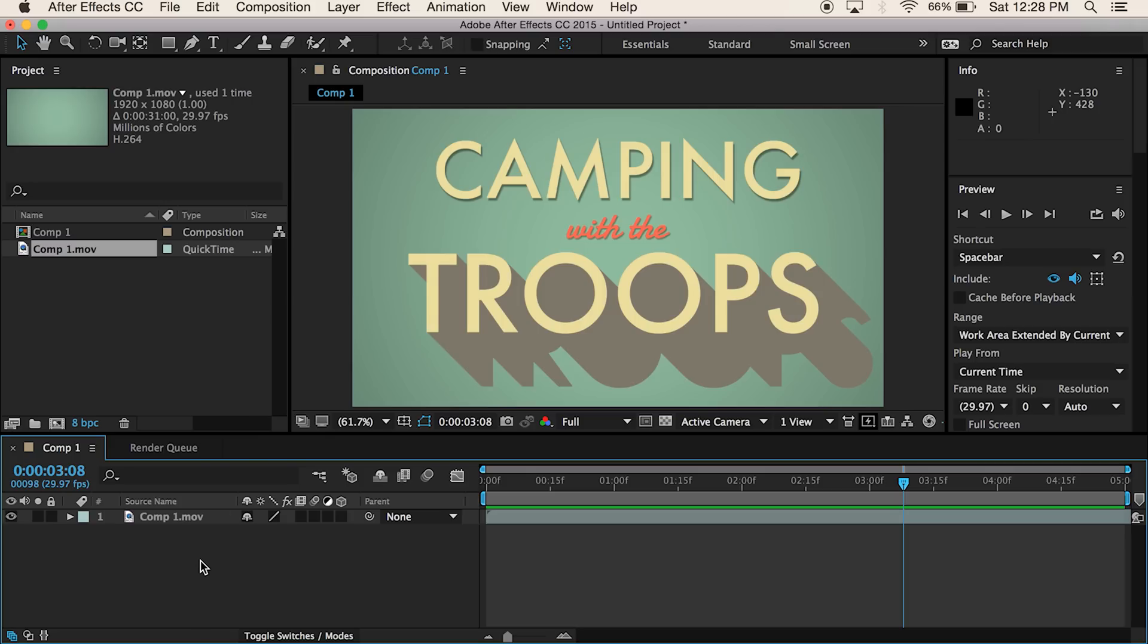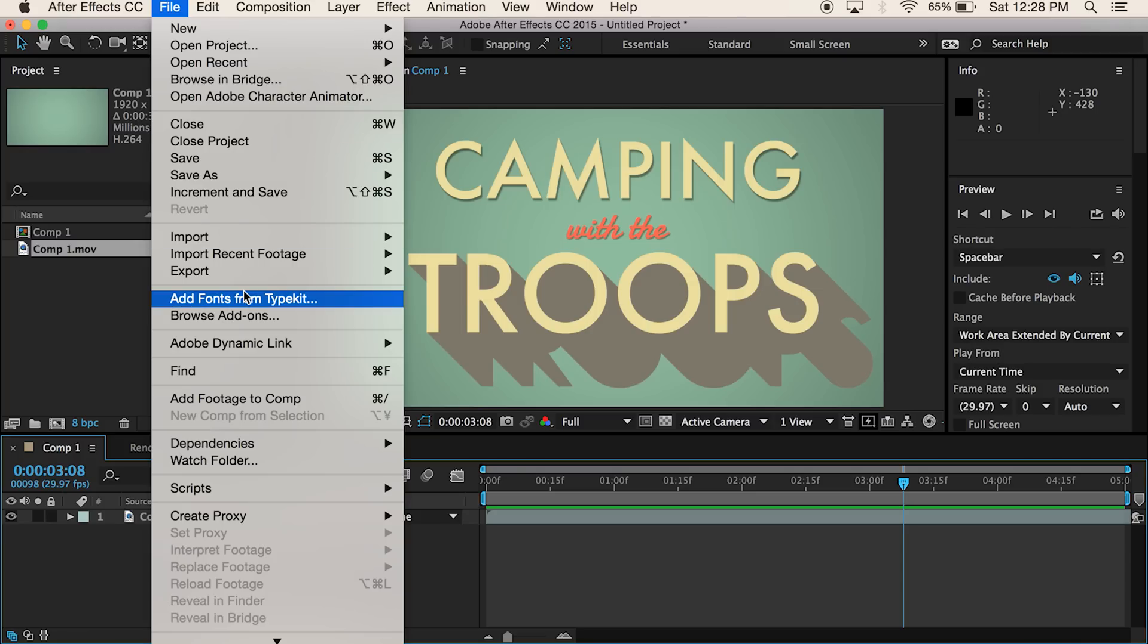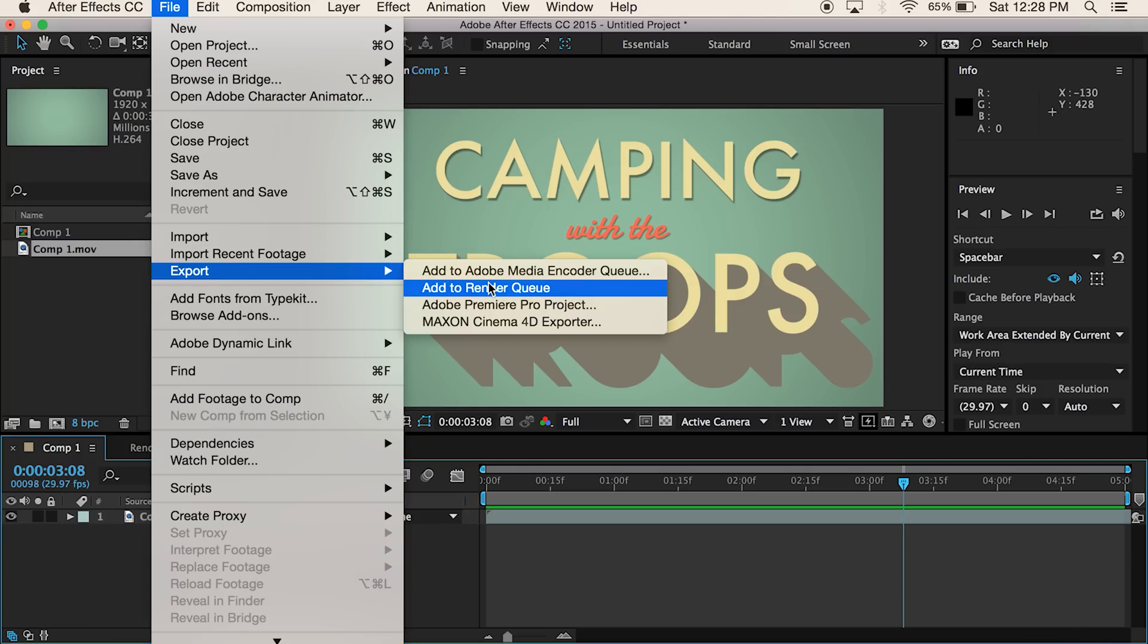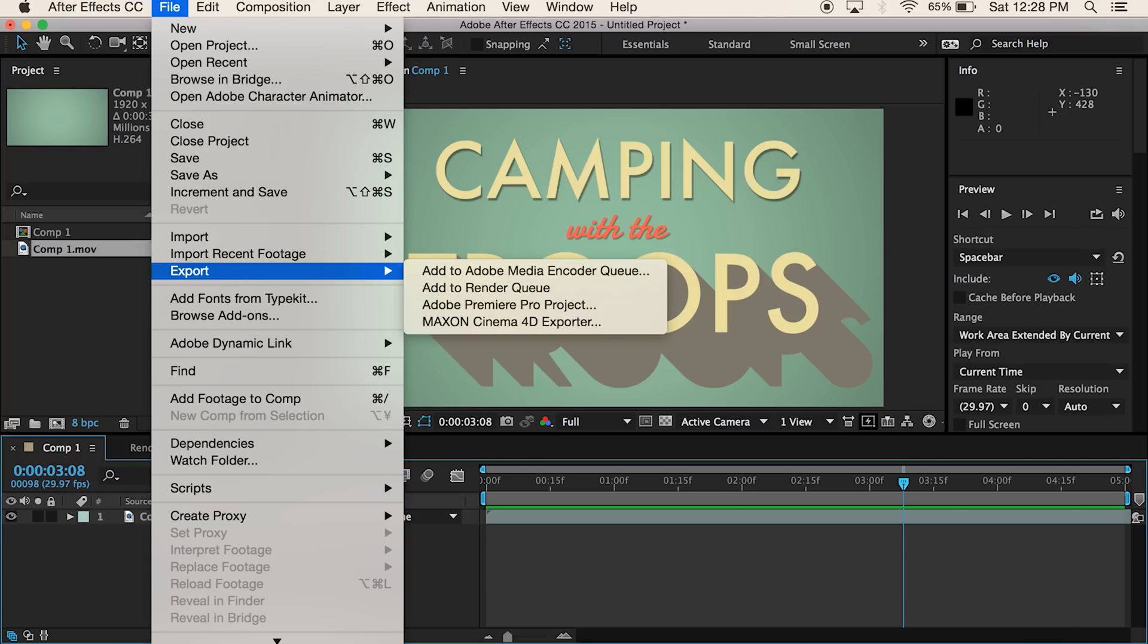The workaround for this, and what I like to do, and if anyone has a quicker way, let me know. Basically, you just go here, export, add to media encoder queue.